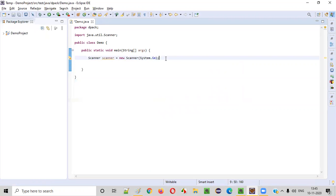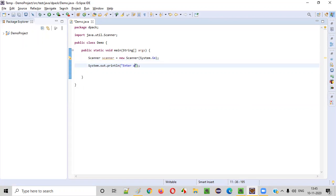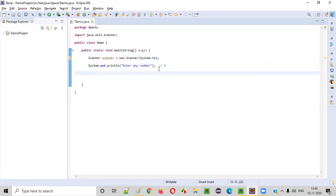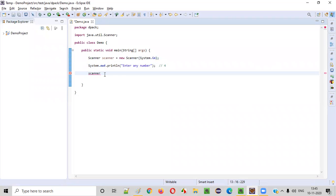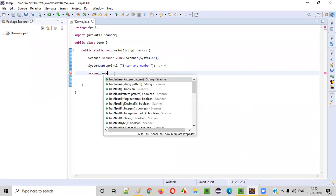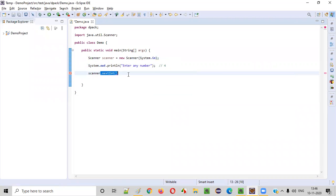After that, we need to ask the user to enter any number. Let's say the user is trying to enter the number four. After looking at this particular text in the output, if the user enters four, we should print the square root as two, because two into two is equal to four. Now, this number given by the user, we need to intake into our program. We need to call the nextInt method on the scanner object, because this number is an integer.